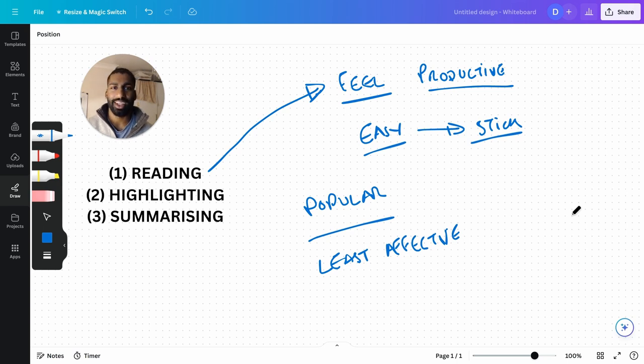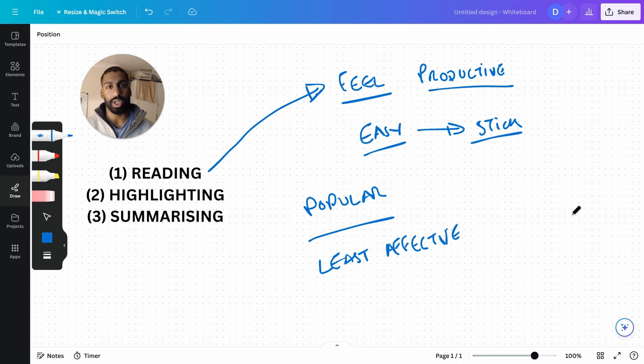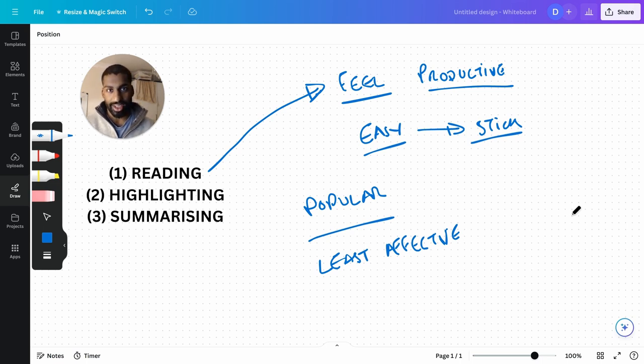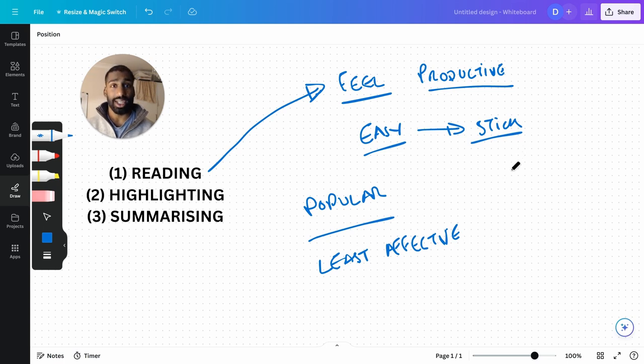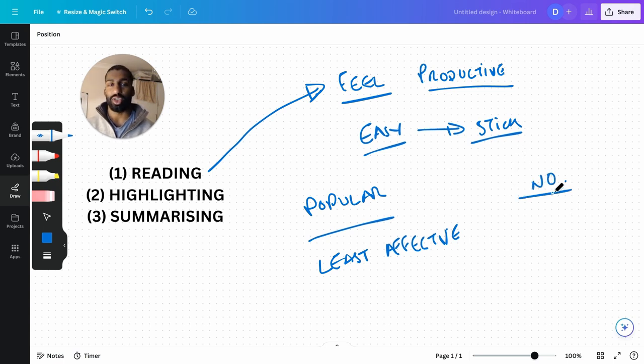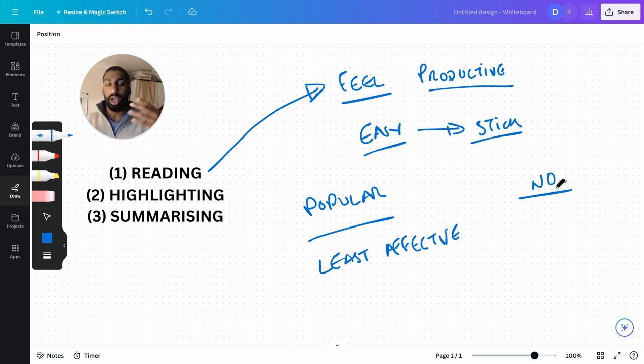Reading through a textbook feels like there's information going into your brain, but it doesn't stay because it's easy. What are you tested on? Are you tested on your ability to read? No. You're tested on your ability to answer a question.